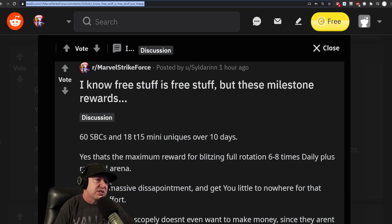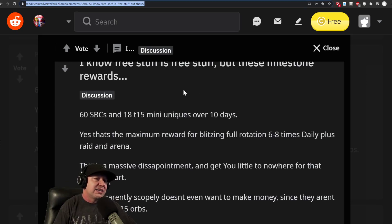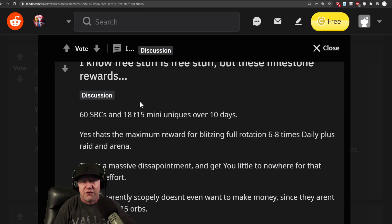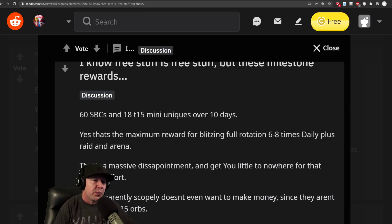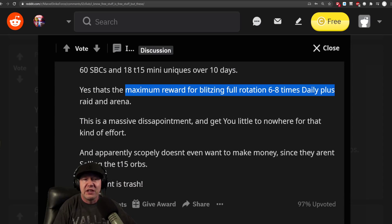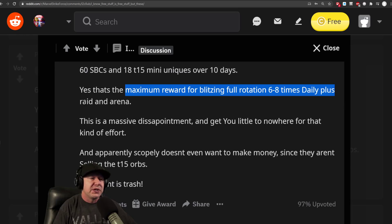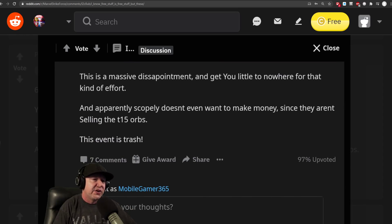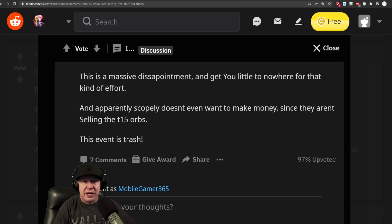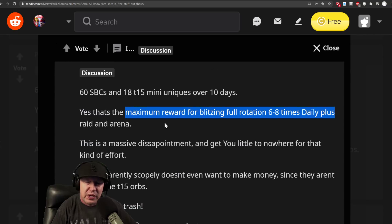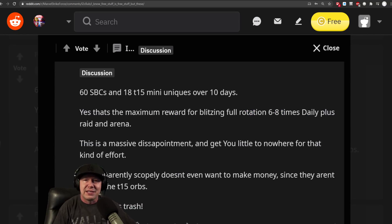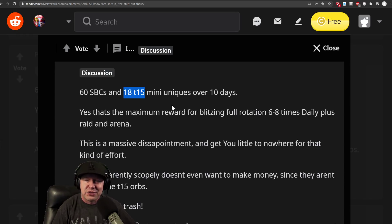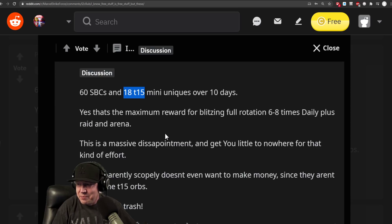There's a little bit of concern on Reddit. This is a brand new post. It talks about 16 SBCs and 18 T15s, depending if it gives three or four. That number might be 24, but we won't know until we open one of them. Maximum reward for Blitzing full rotations six to eight times daily plus raid and arena. Massive disappointment. You get a little nowhere for that end of effort. Apparently, Scopely doesn't want to make money. I actually believe the purpose of the event is to get someone like me to, wow, these 15s are super valuable, so I'd rather just spend money than try to do all this work. But I don't mind doing it when it's Kitty Pride.